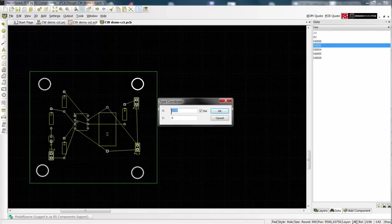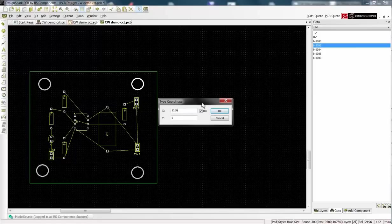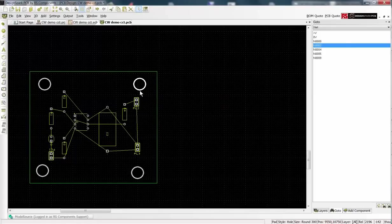Make sure the REL box is checked to display the relative coordinates. Just overtype an entry to reposition.